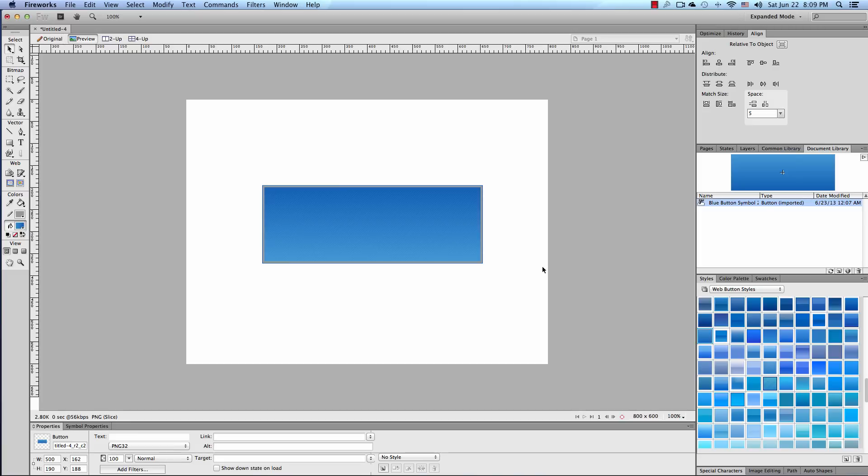Well that's how you create a button rollover effect in Fireworks CS6. If you have any questions or comments please post them below. Thank you for watching this video.